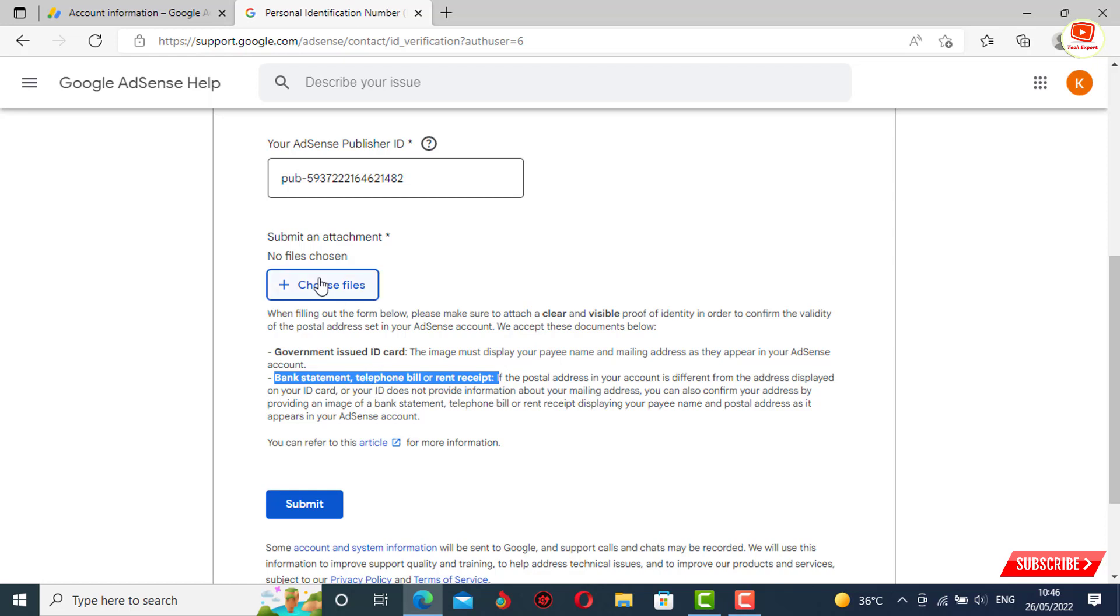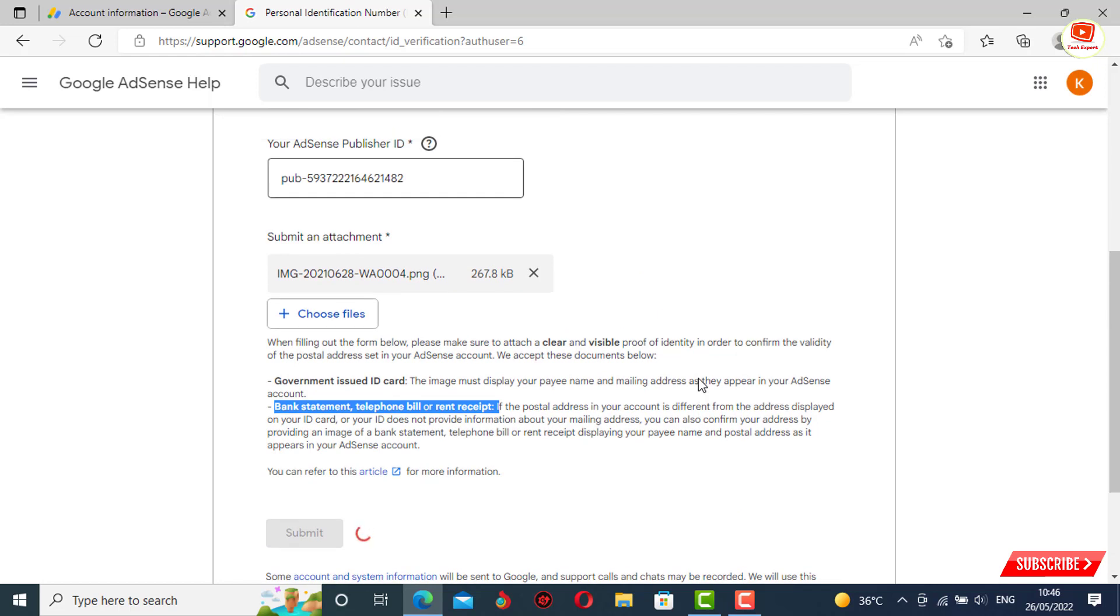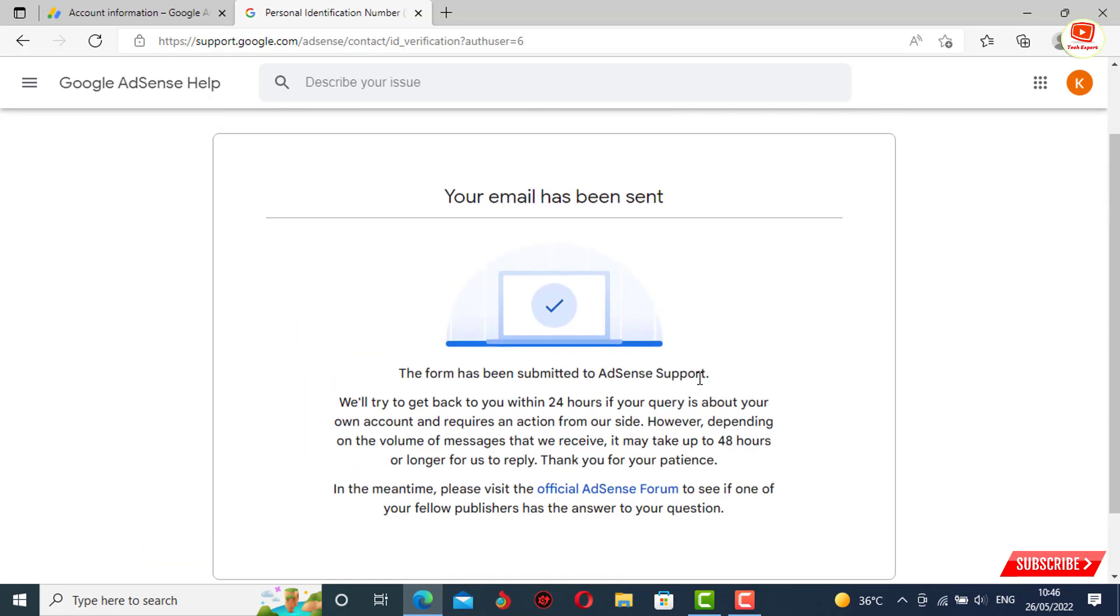You have to click on choose files and attach it. After attaching the copy, you have to click on submit. Here you will see 'your email has been sent, this form has been submitted to AdSense support'.